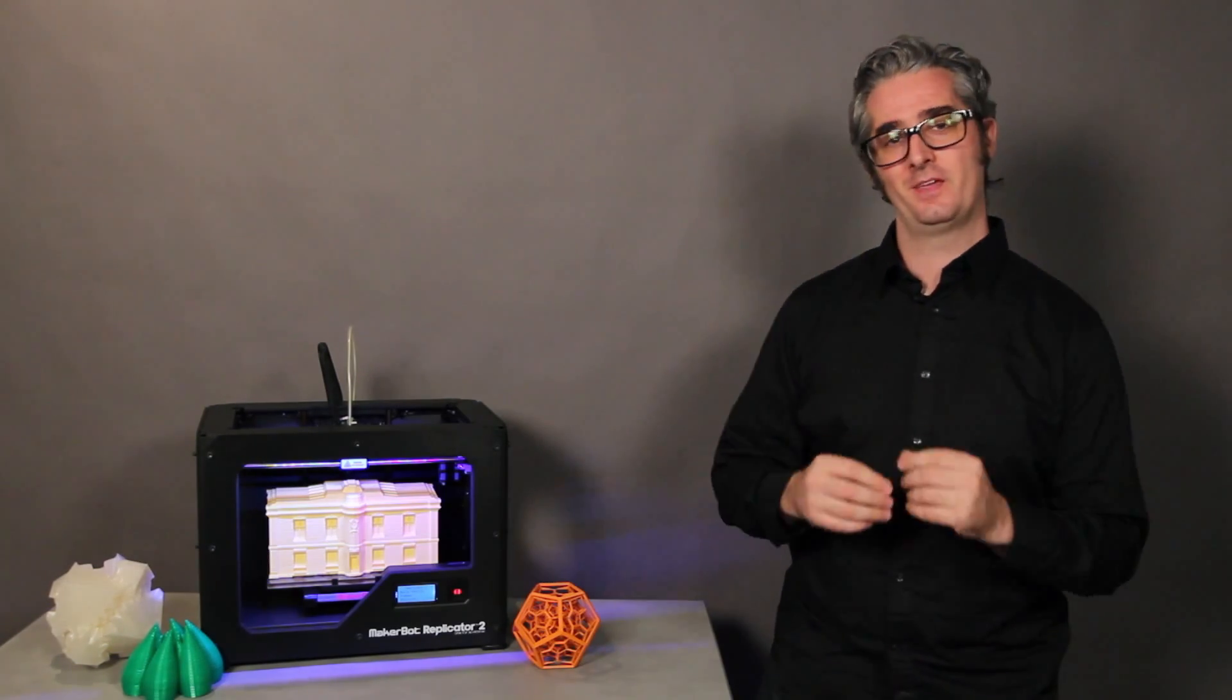Now you know how a MakerBot Replicator 2 desktop 3D printer works, and it's time to set your mind in motion thinking about how you're going to use yours and what you're going to do. Whether you're an engineer, an industrial designer, a researcher, or just somebody who likes to make things, the MakerBot Replicator 2 can help bring your ideas to life.